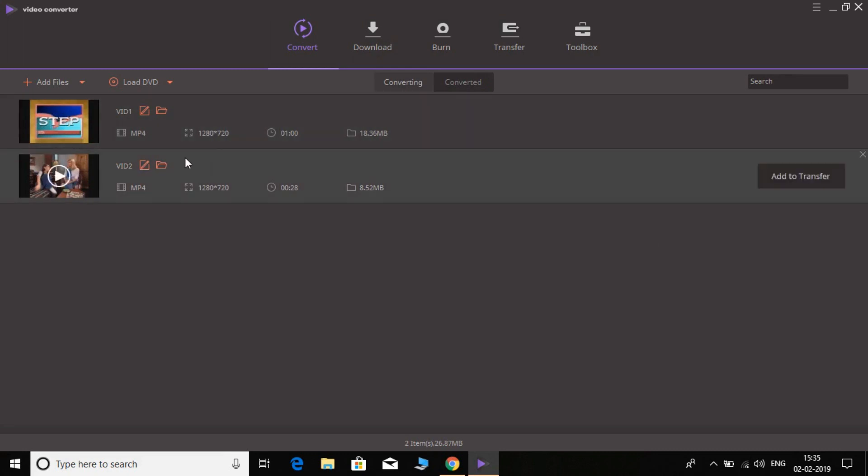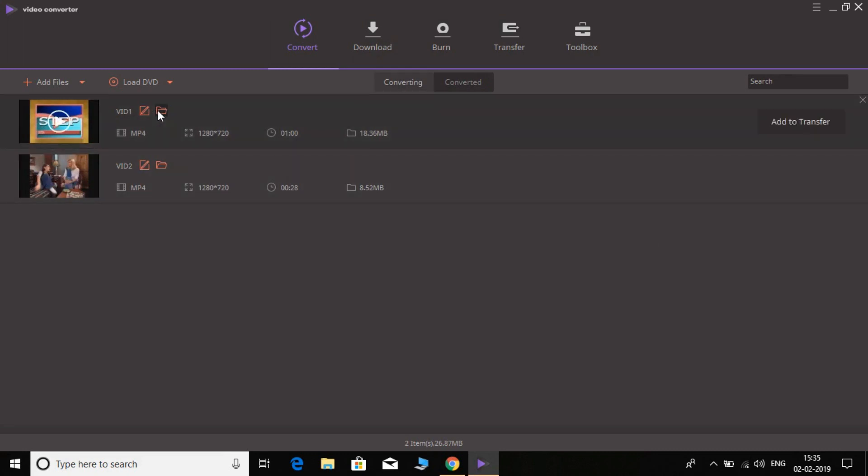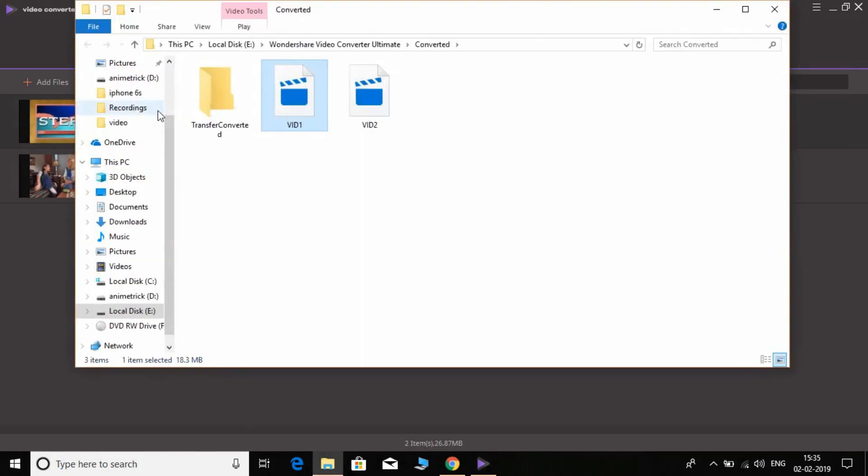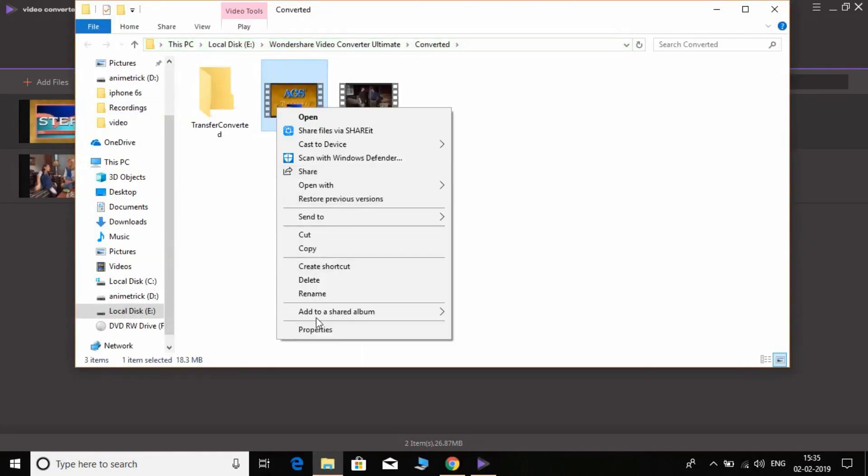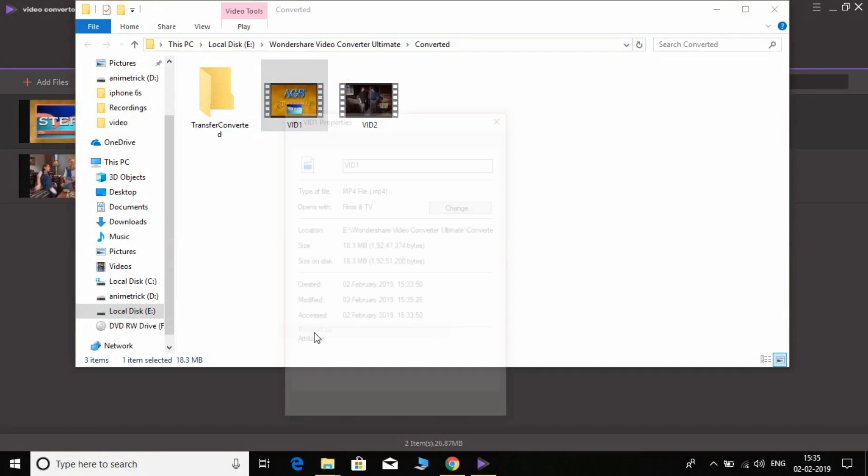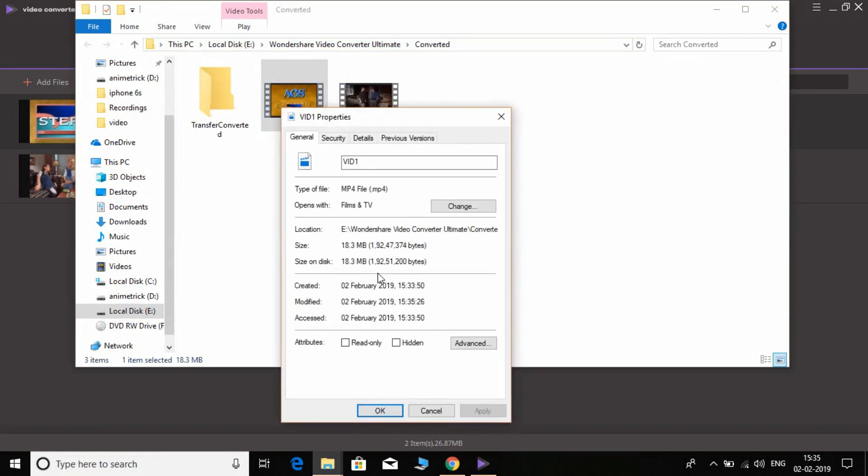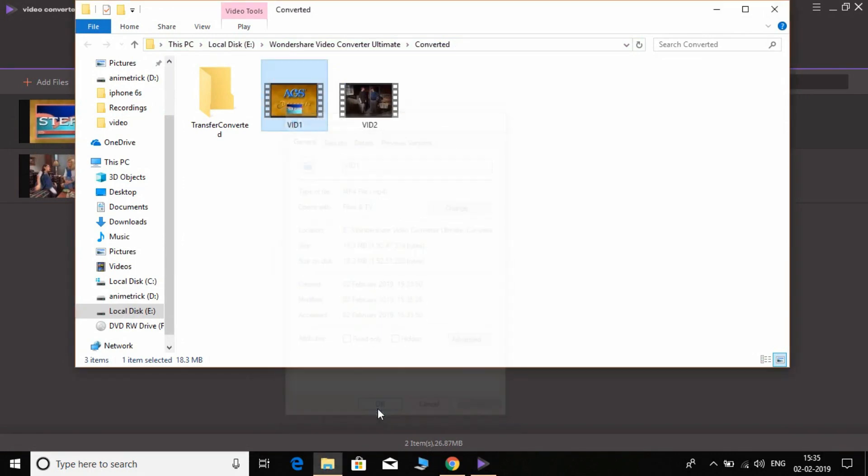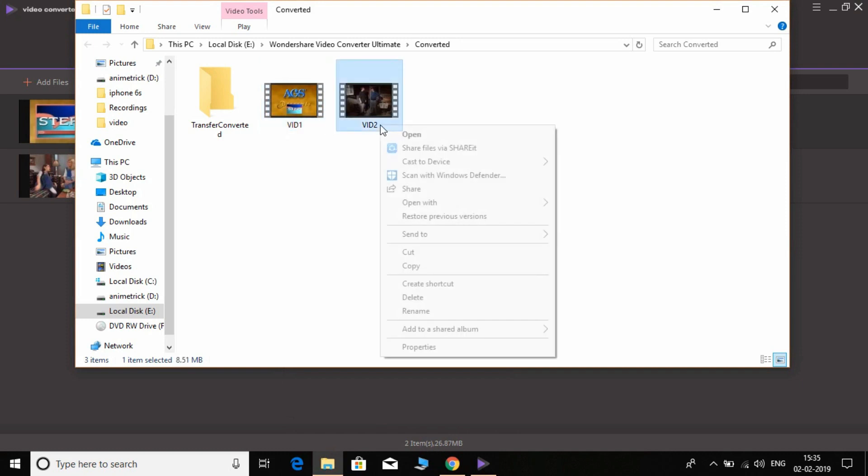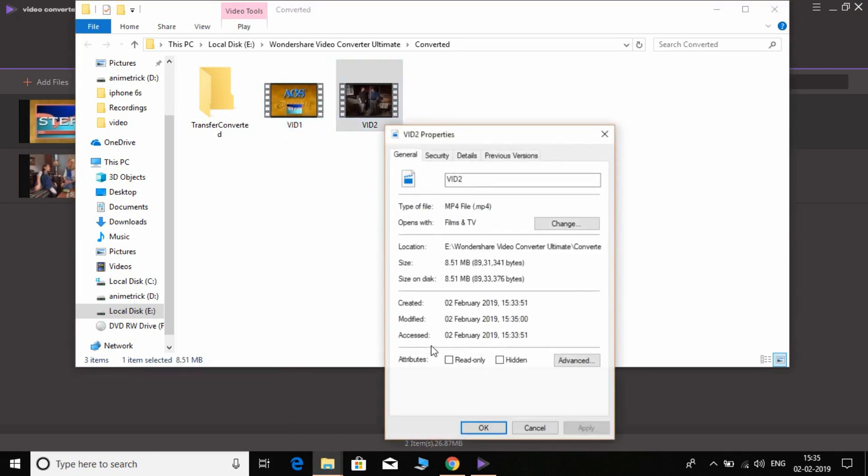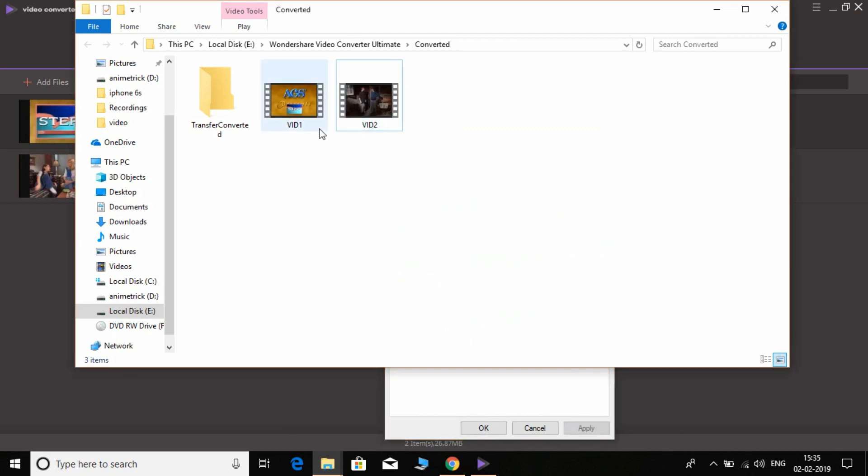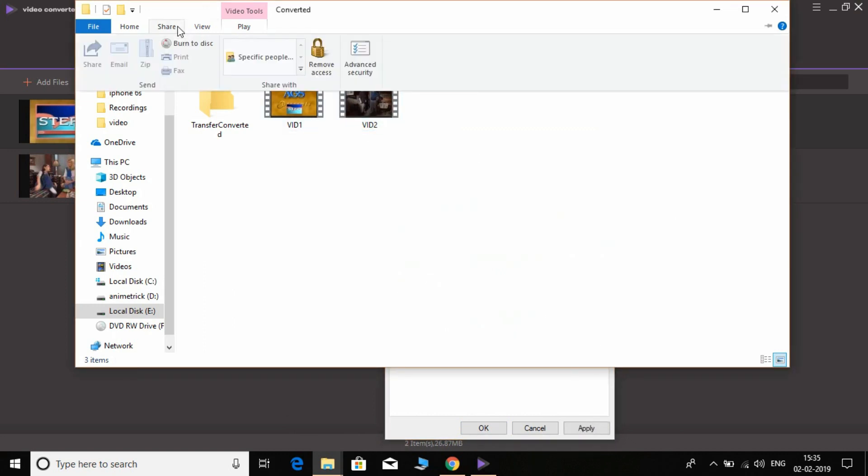Let's jump to the video file. Here it is. Let's check it out the properties. Here it is, it's MP4 format now, 18 MB file. Let's check another one. 8 MB file, it's also in MP4 format.